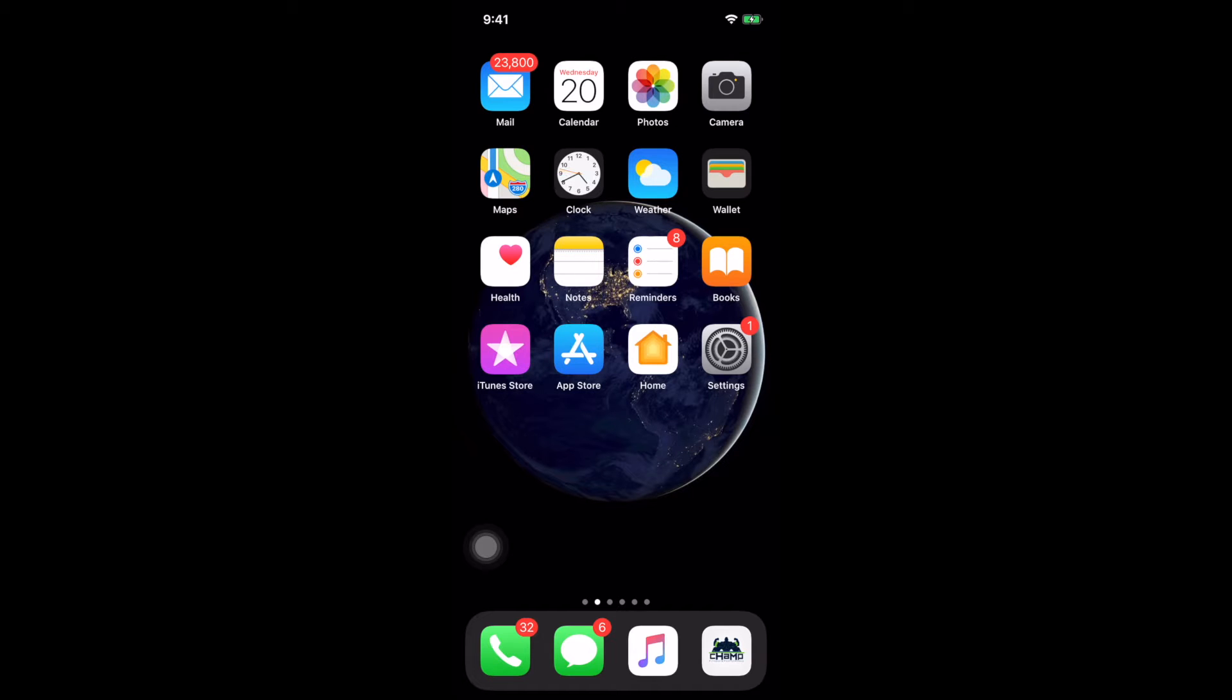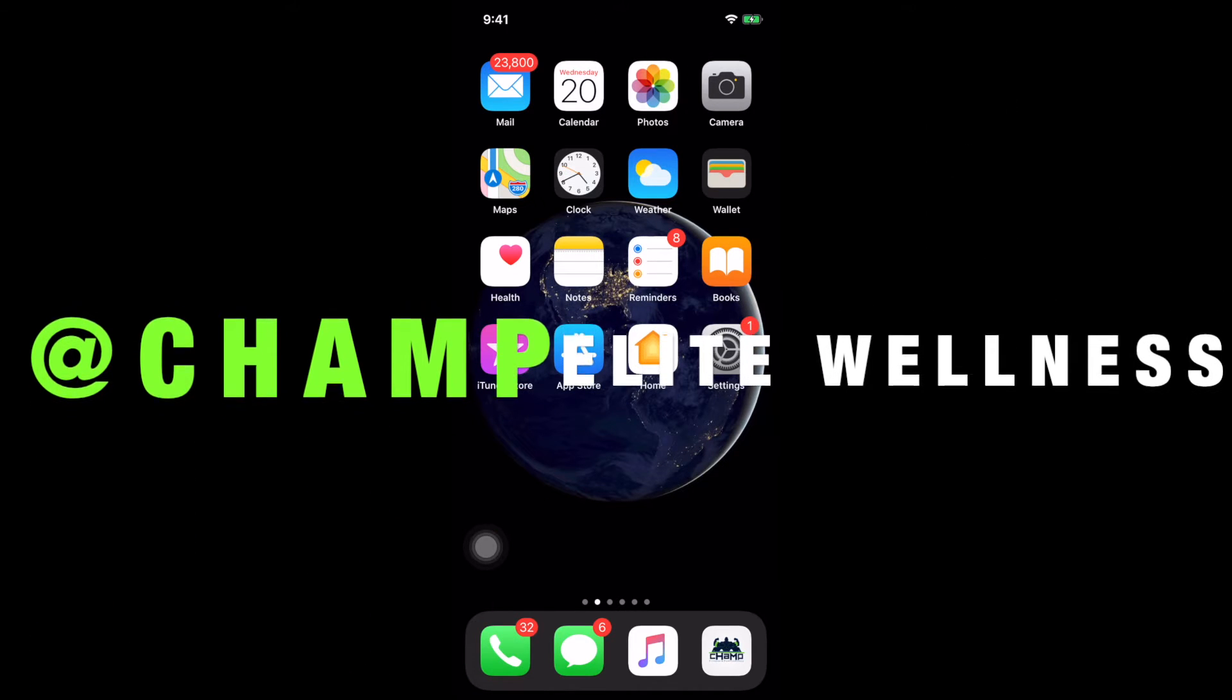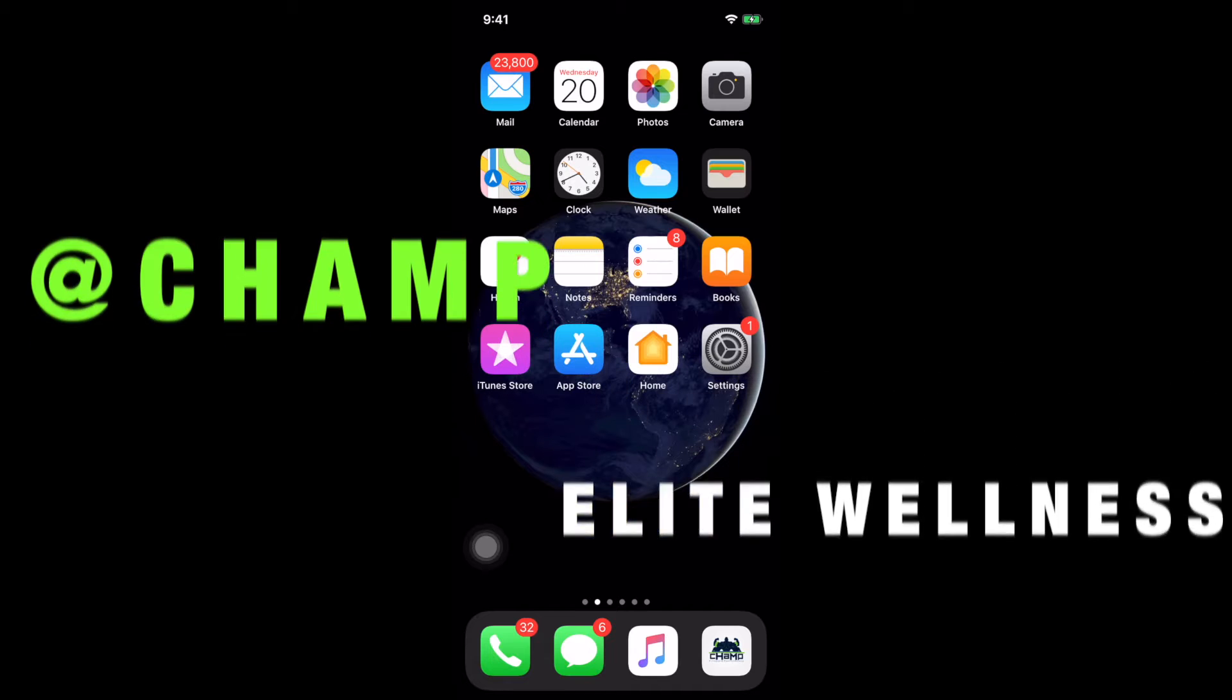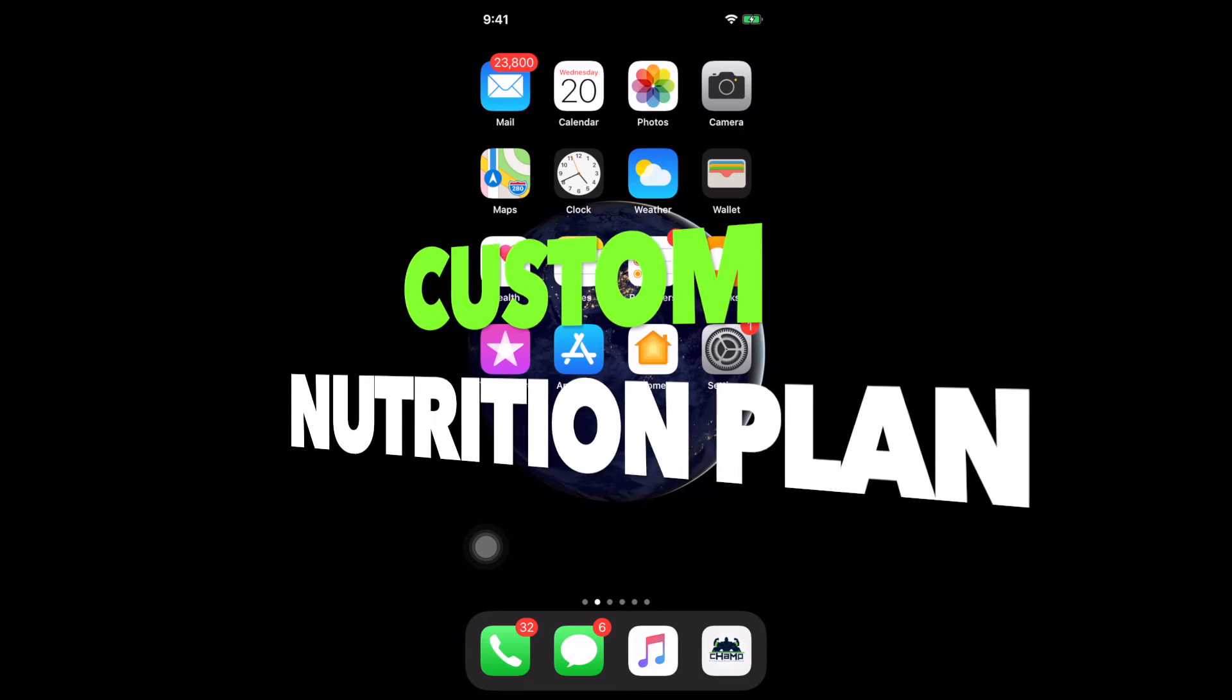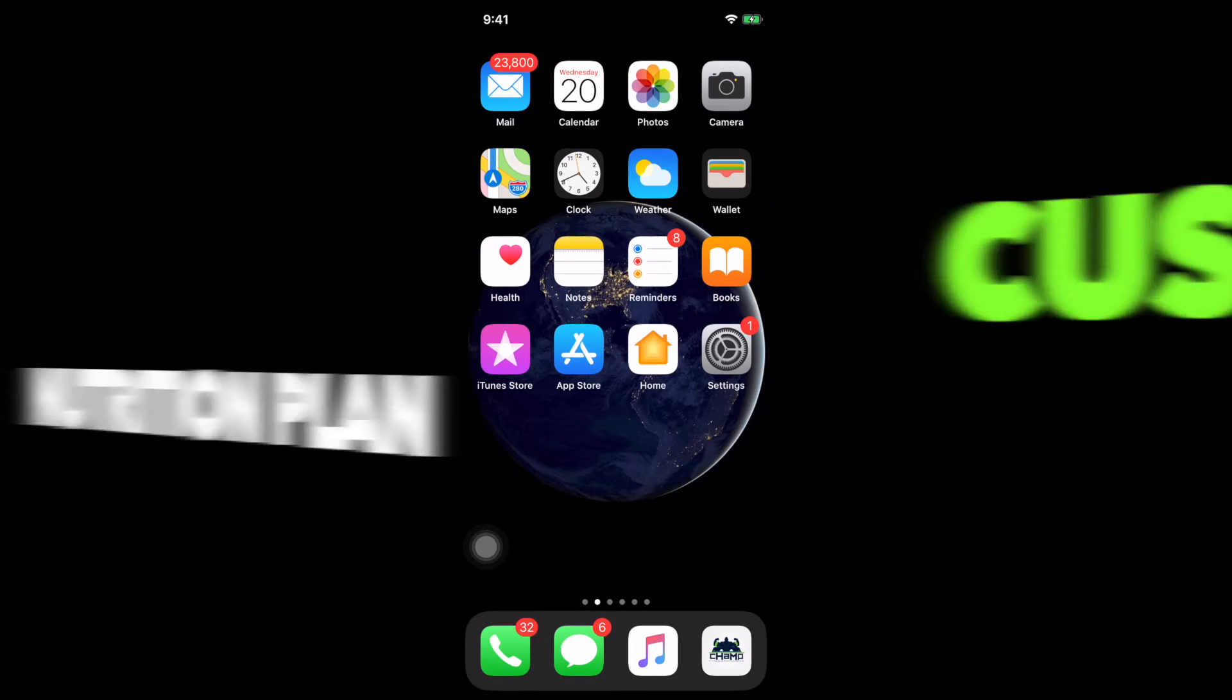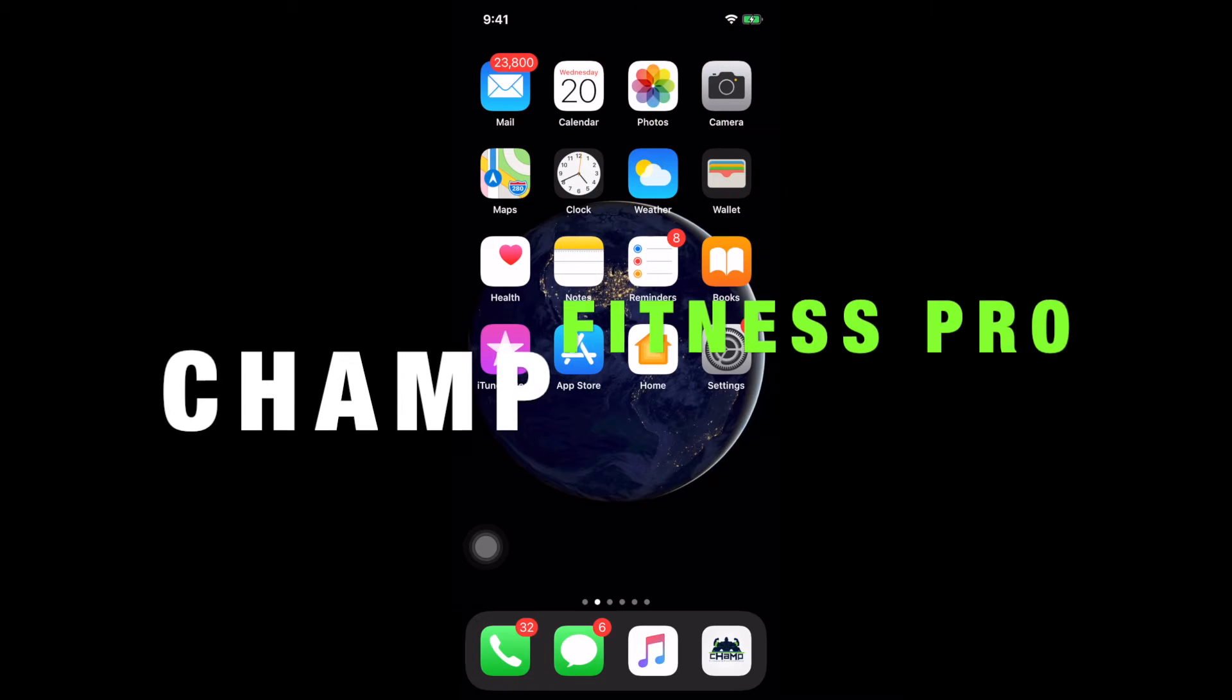What's going on everybody, this is Champ from Champ Elite Wellness and today I'm going to take you through a quick demo on how you begin to create your nutritional plan and track your nutrition to hit your fitness goal, all using Champ Fitness Pro.